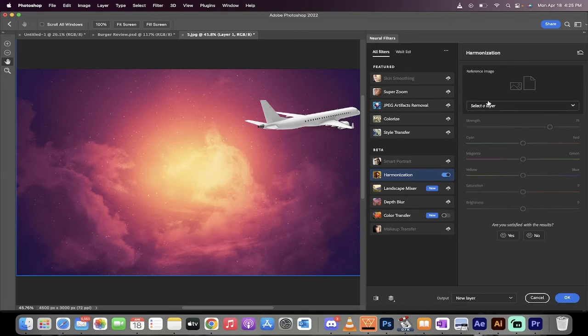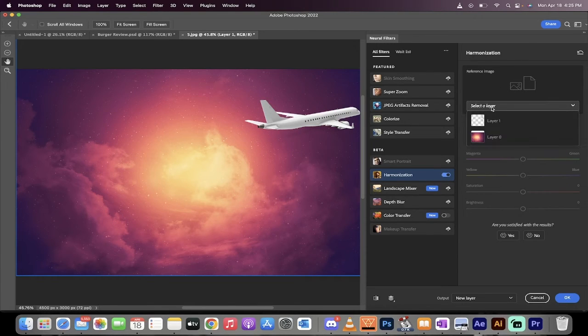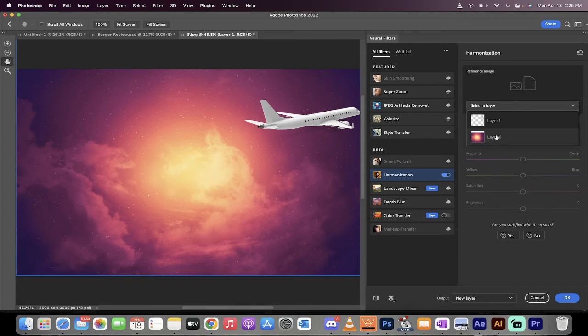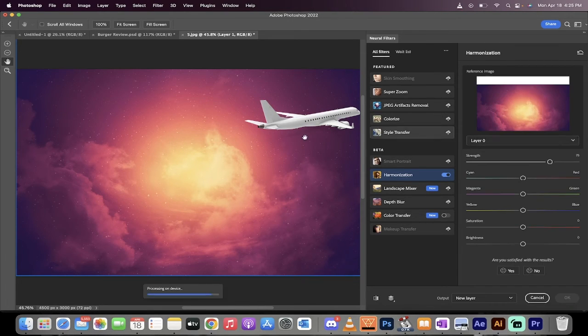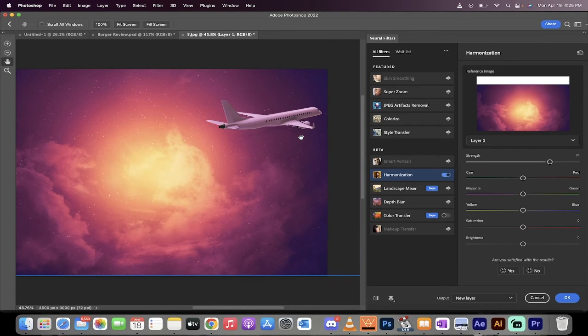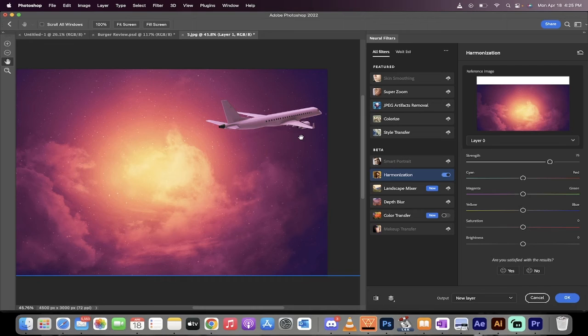What we need to do now is we've got to select the layer. This is the reference image or the reference layer. We're going to select the background sky layer. And when we do that, it automatically makes some adjustments. And for some of you, that might be all you need to do. It's pretty close.